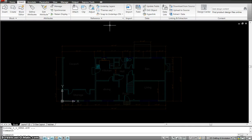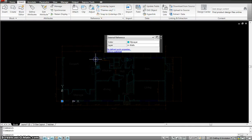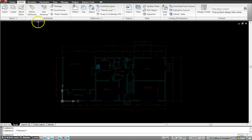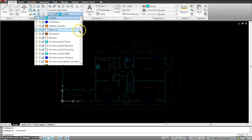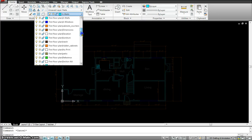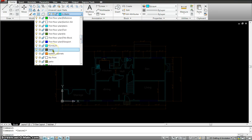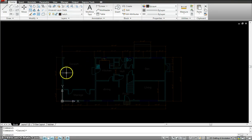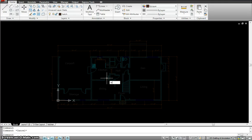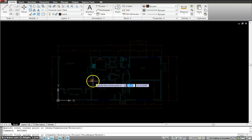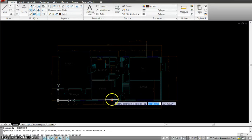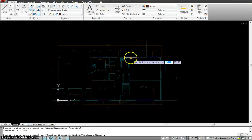This is the first floor tiling drawing. The imported drawing is the first floor xref. I'm going to put in some tiles on a layer — maybe the hatch layer. I'll put in tiles in my storage, in my dining room, and in my den.